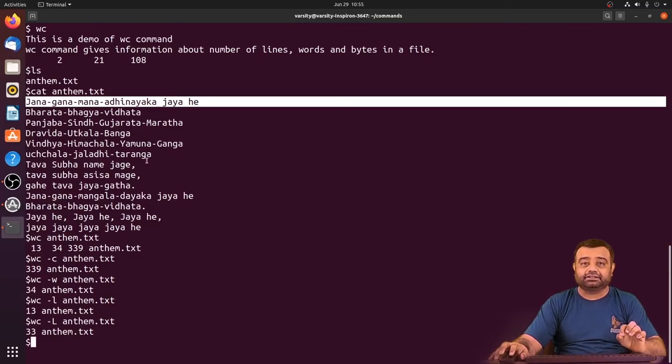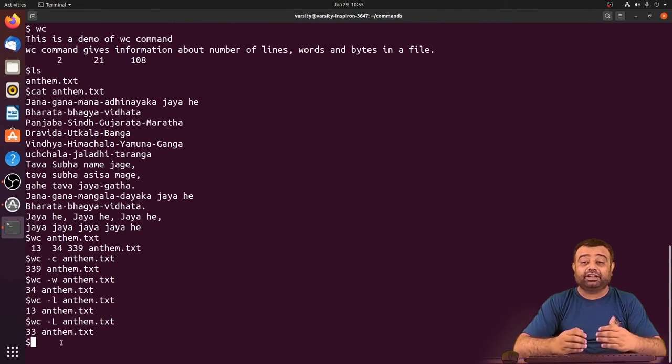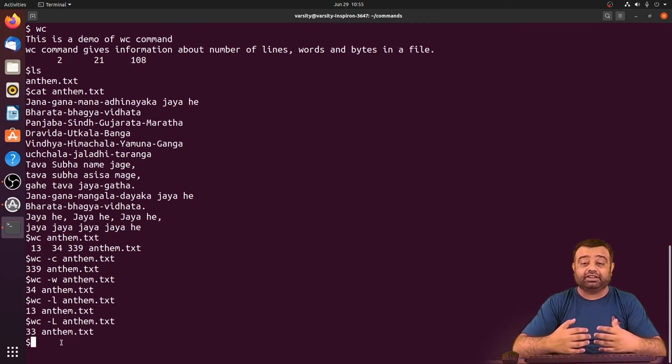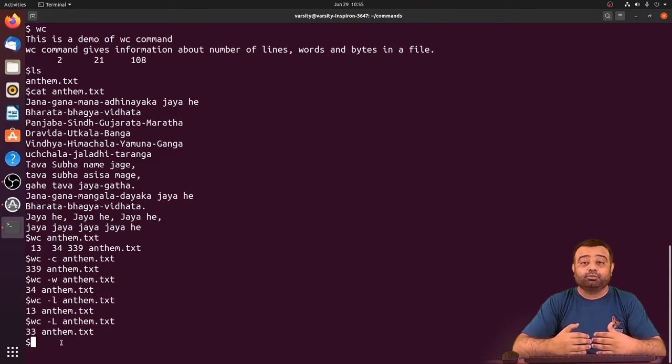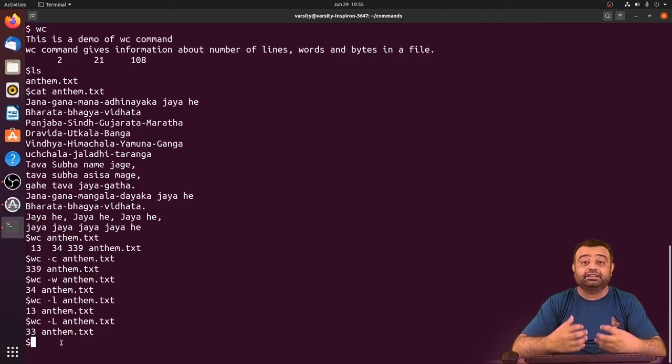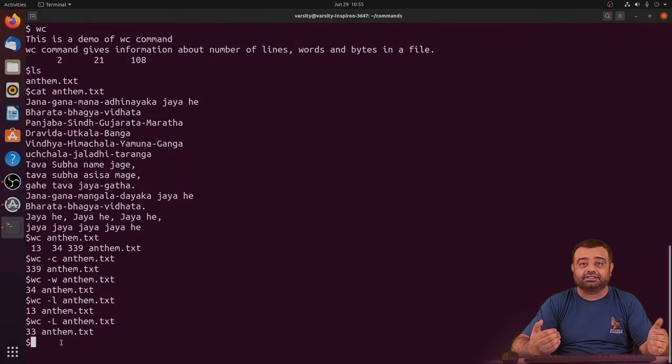The wc command can be combined with various other commands and used for various purposes. We'll be looking at more information about how to utilize wc along with other commands using pipelines in later sessions.